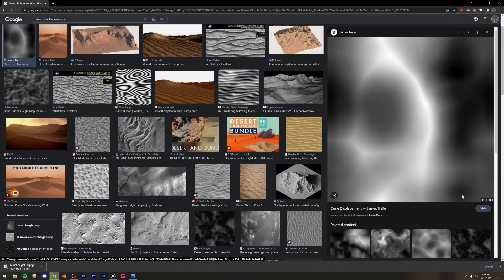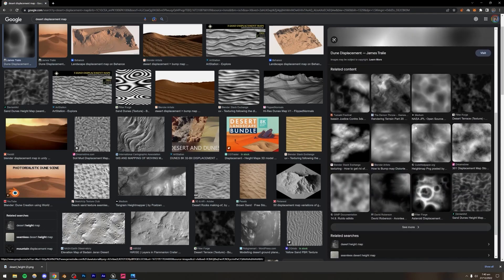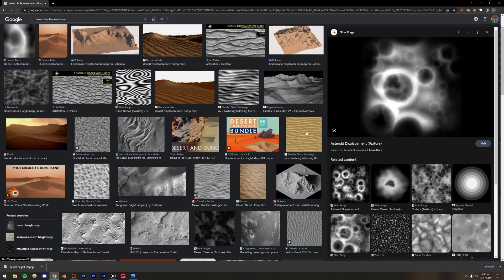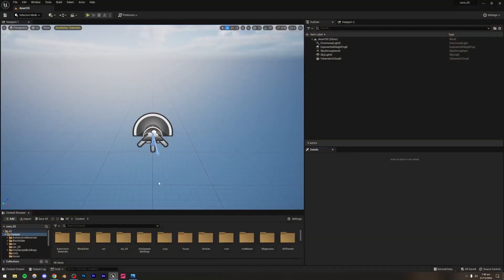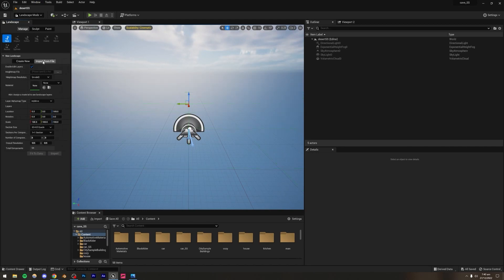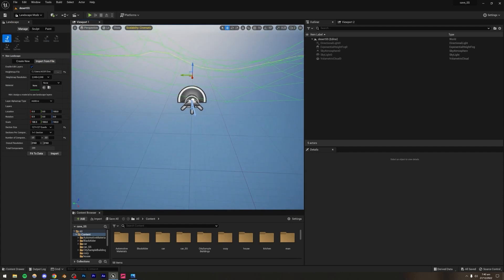I'm going to be downloading this one — it's pretty good quality, very high resolution at 2000 by 2000. Credit for this displacement map goes to James Trelly. You also have other options, like an asteroid displacement map if you're going for something more abstract. I'm just going to keep this file on the desktop, then go to Mode, Landscape Mode, and instead of creating a landscape normally, I'll import from file and pick the height map file.